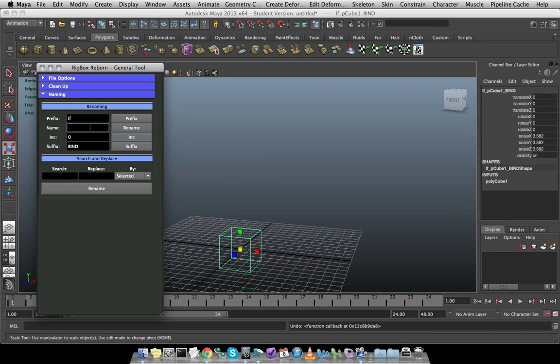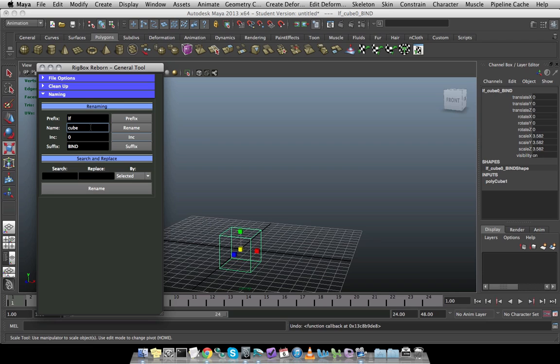The name field works a little bit differently. So if this is just my cube, I can press enter. And it will go through and take both prefix and suffix as well as the increment. So all three of those will get factored into the name, including if you click on the rename button.